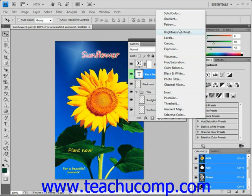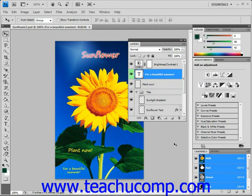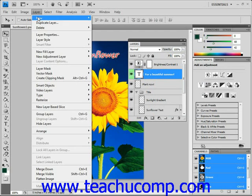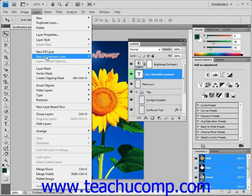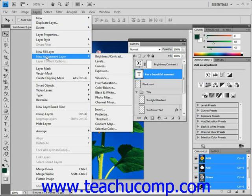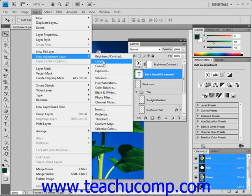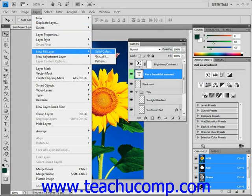We have our fills of solid color, gradient, and pattern, and then we have all of our adjustments here. The other way you can do this is to go to the menu bar and choose Layer, then New Fill Layer or New Adjustment Layer. Then slide over to the pop-up menu that appears and click on whatever adjustment or fill layer you want to add.